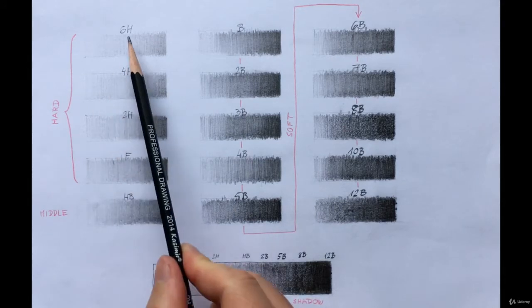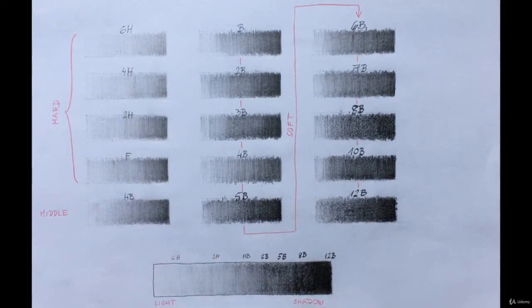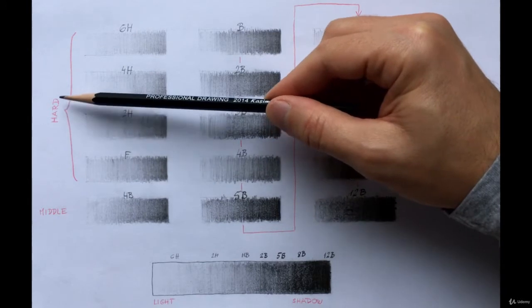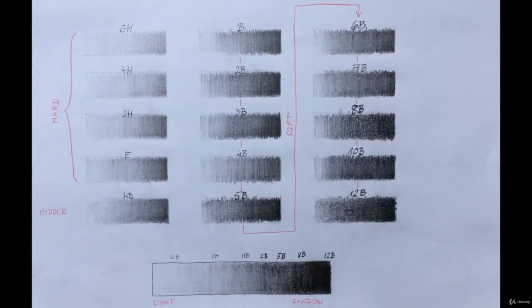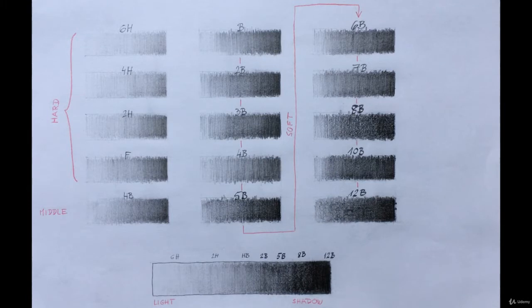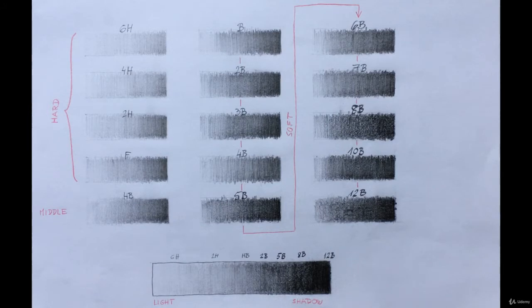H stands for hardness. The higher the number is, the harder the graphite will be. With an H pencil, you can draw light, thin strokes and the tip of the pencil will remain sharp longer. So an H pencil is hard graphite for making light strokes.